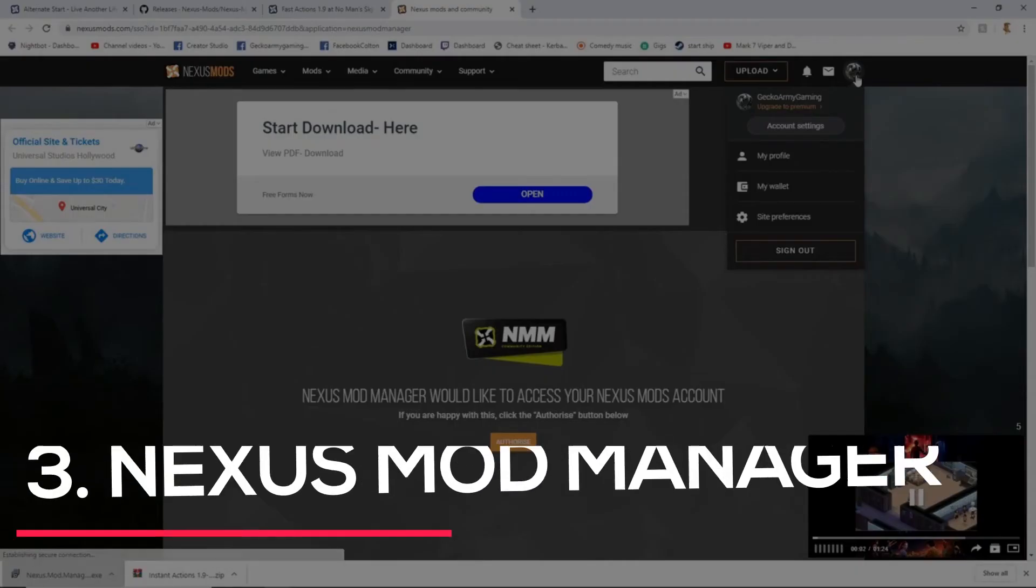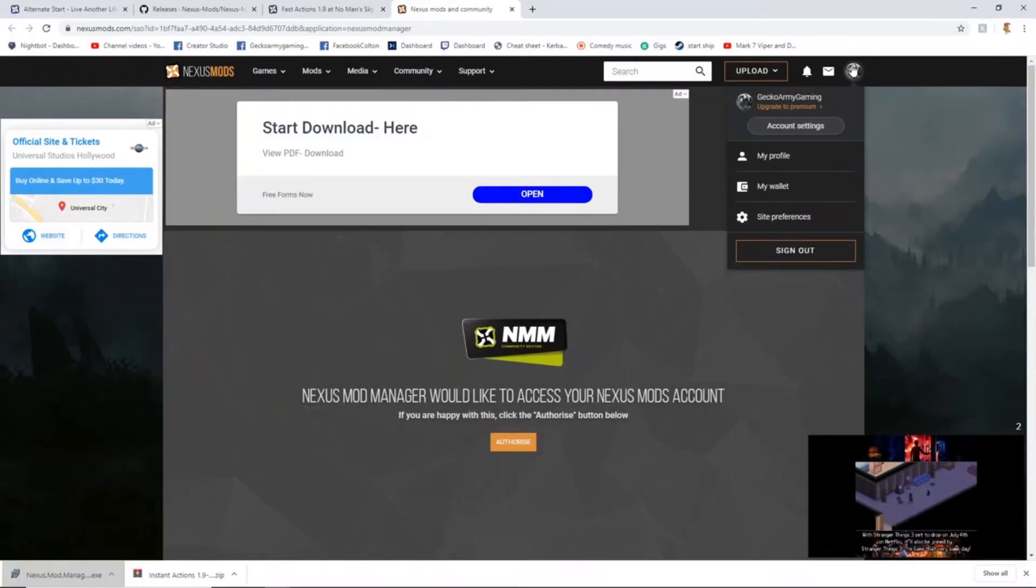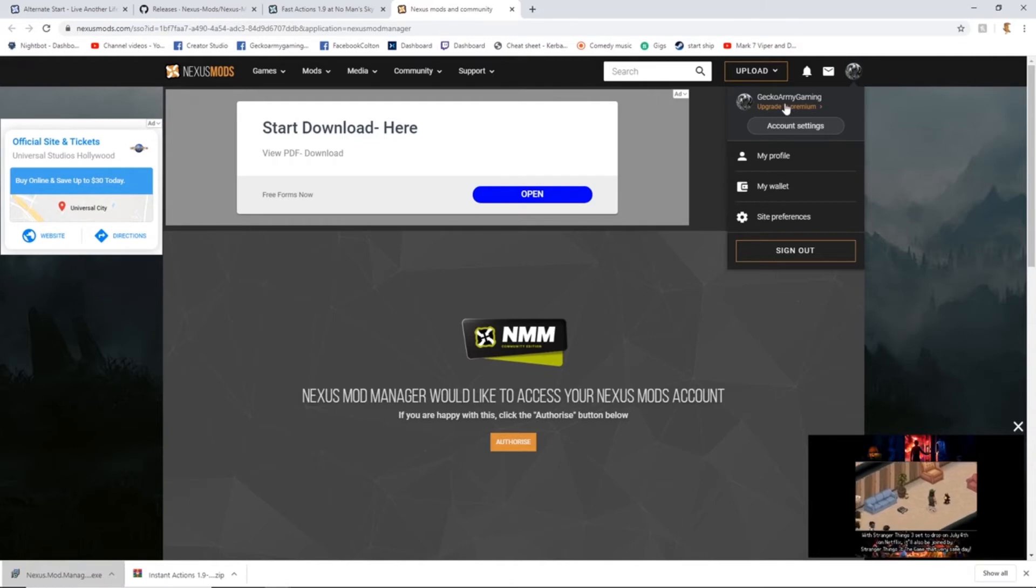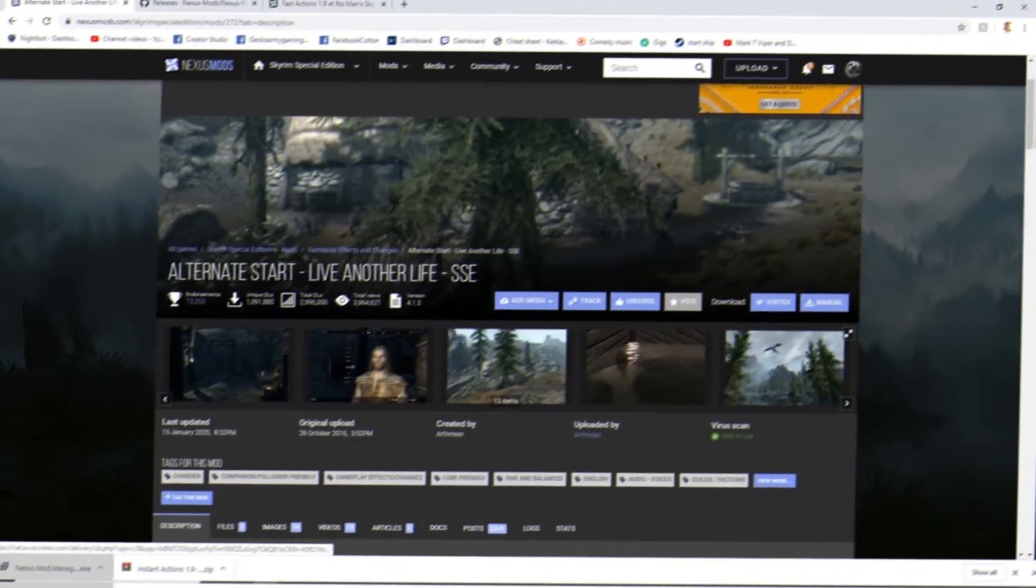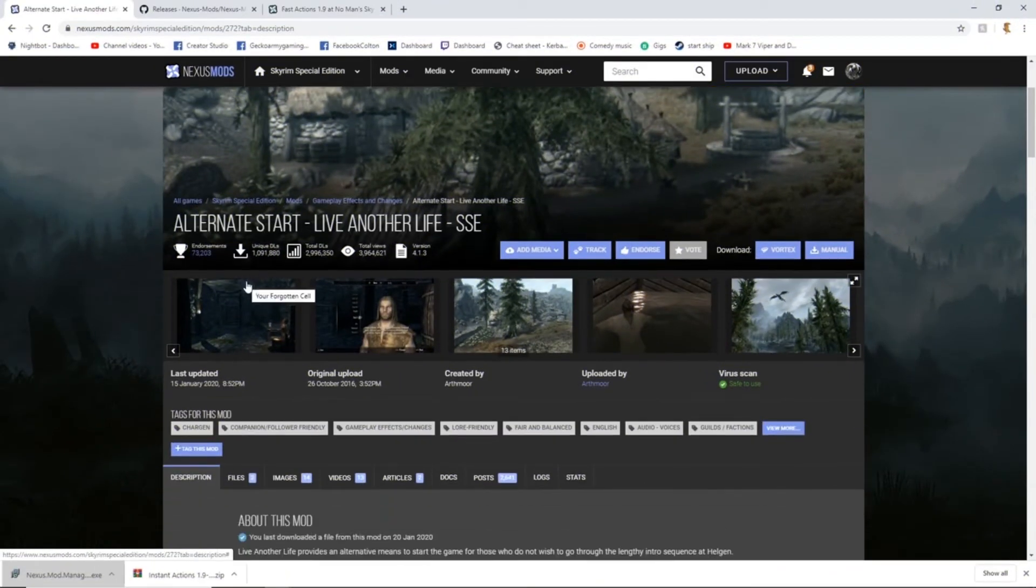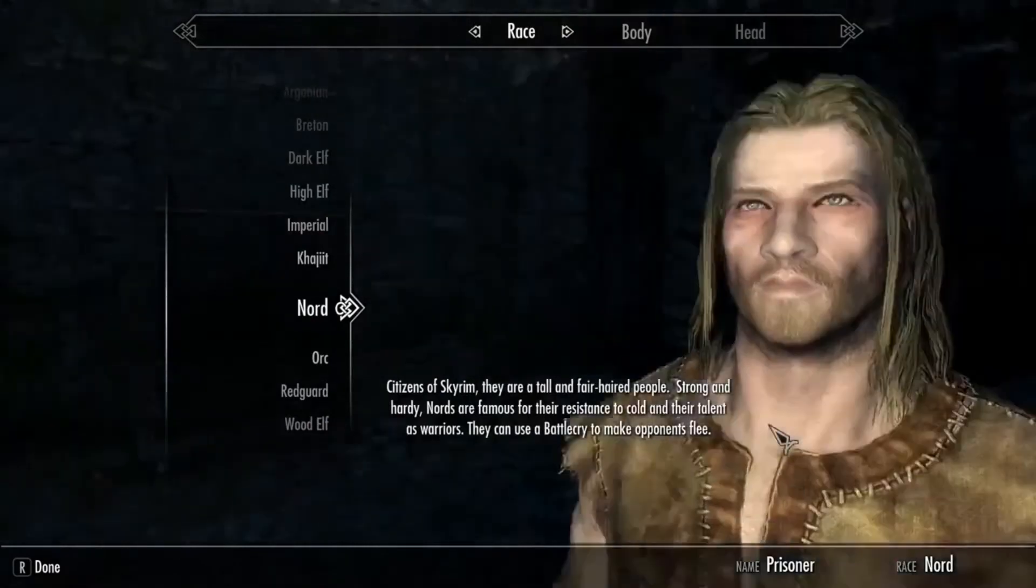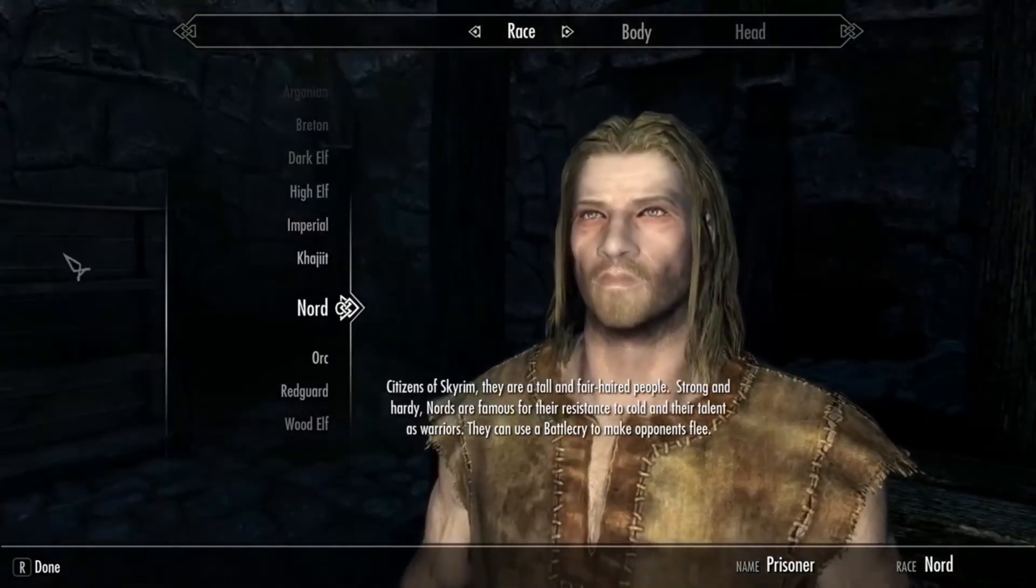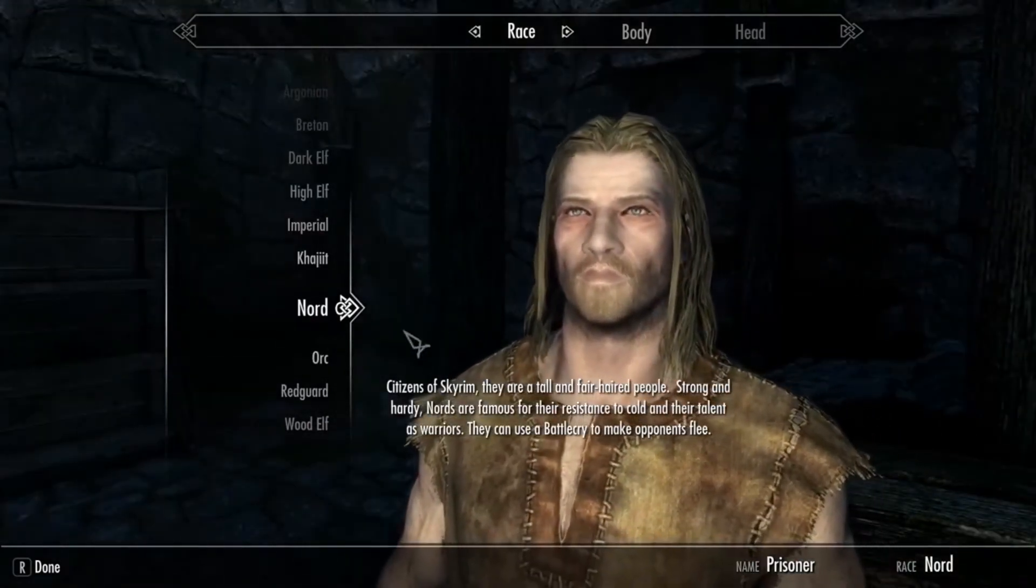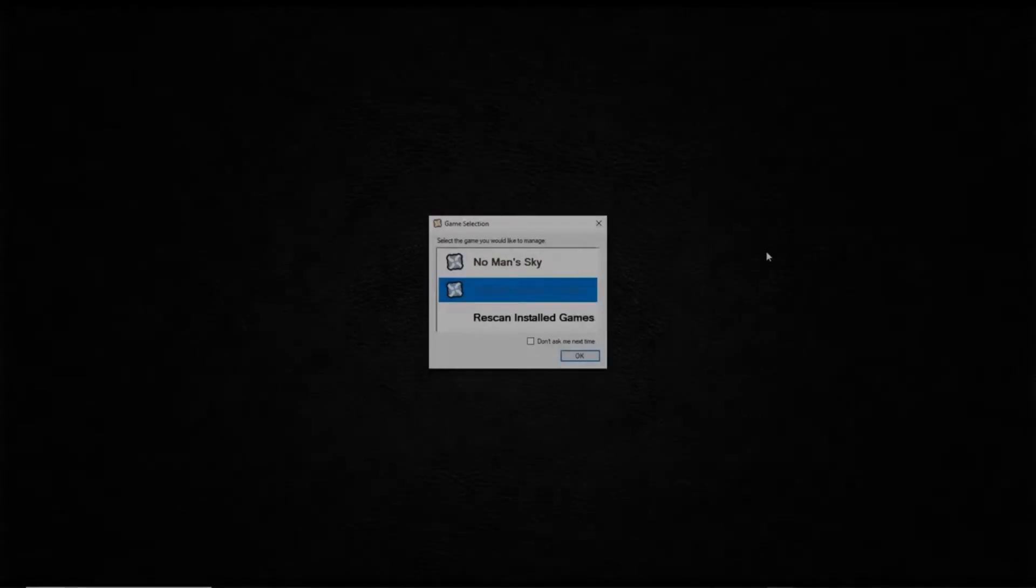Number 3. Nexus Mod Manager. If you intend to download and use mods for specific video game titles, the Nexus Mod Manager is a program worth downloading. Essentially, this manager is available to make installing mods to specific video games extremely simple, though you should look into the mods and games supported just in case certain developers do not support this feature.